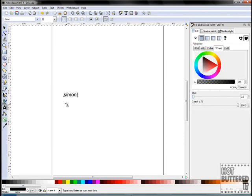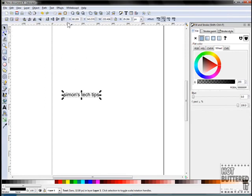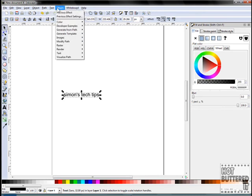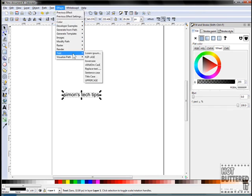For this lesson, we'll learn how we can change the font case. We'll type in Simon's Tech Tips in lowercase letters. Now click on Effects, Text, and choose Flip Case.